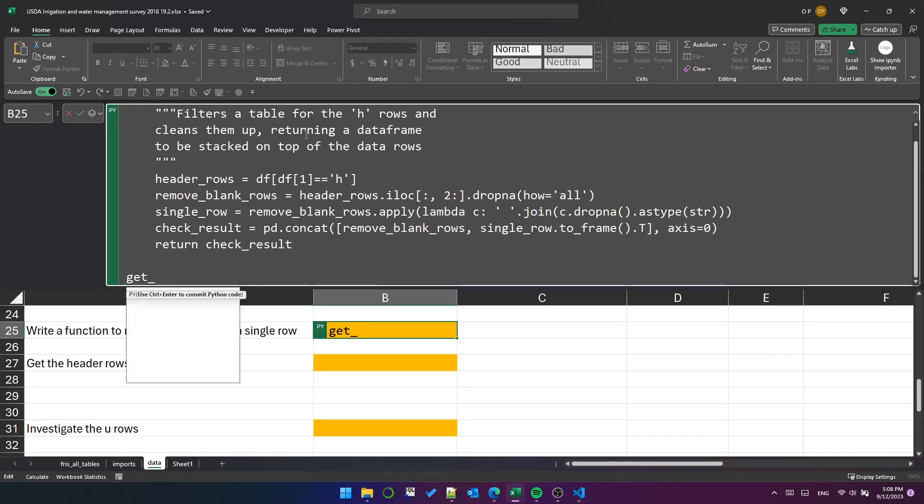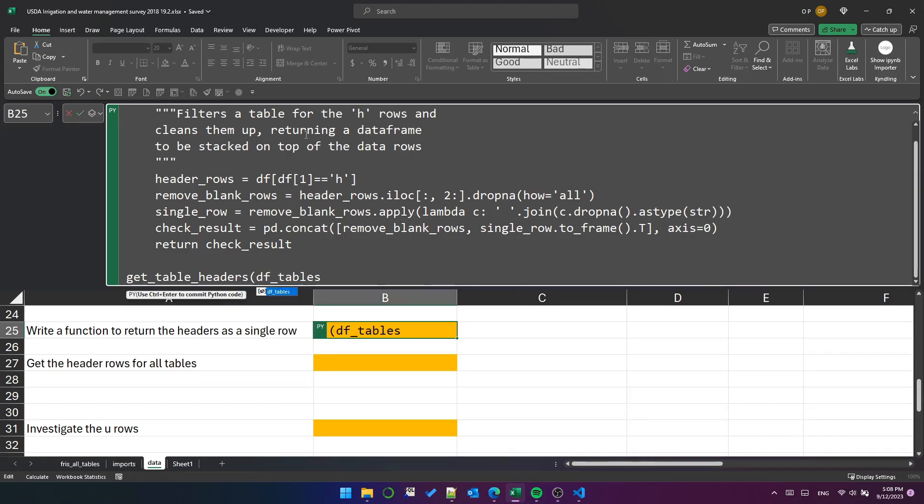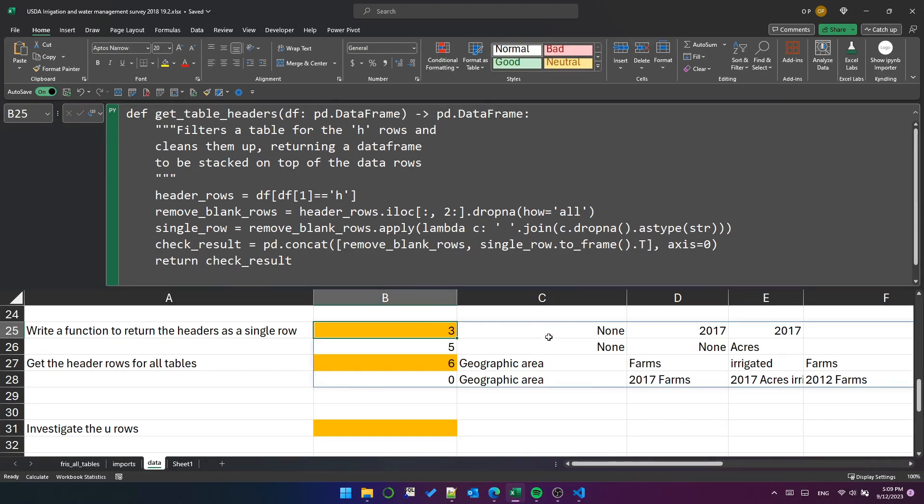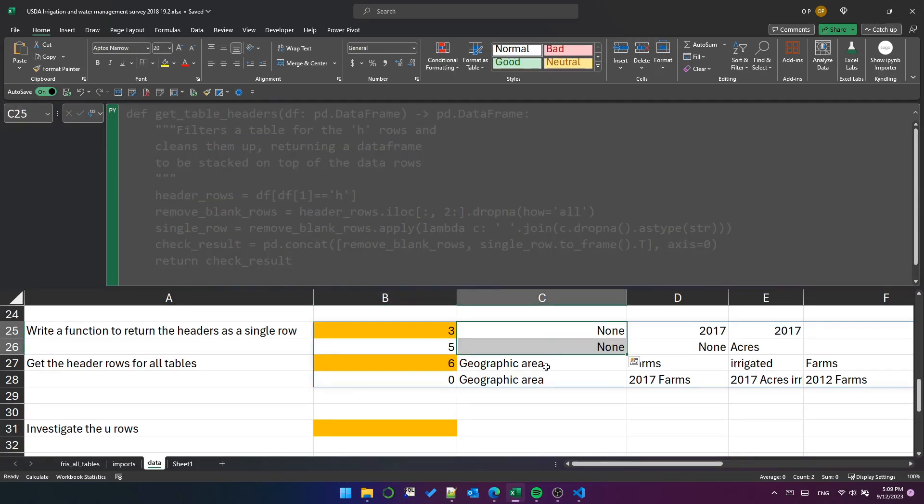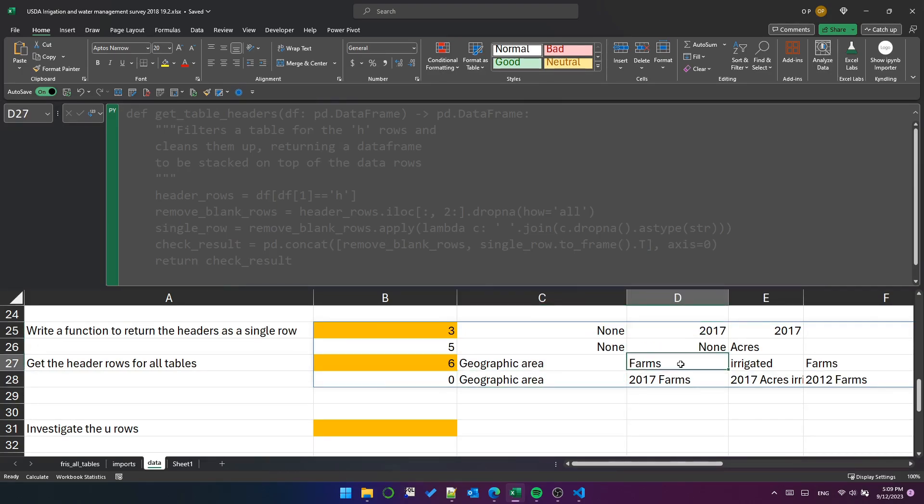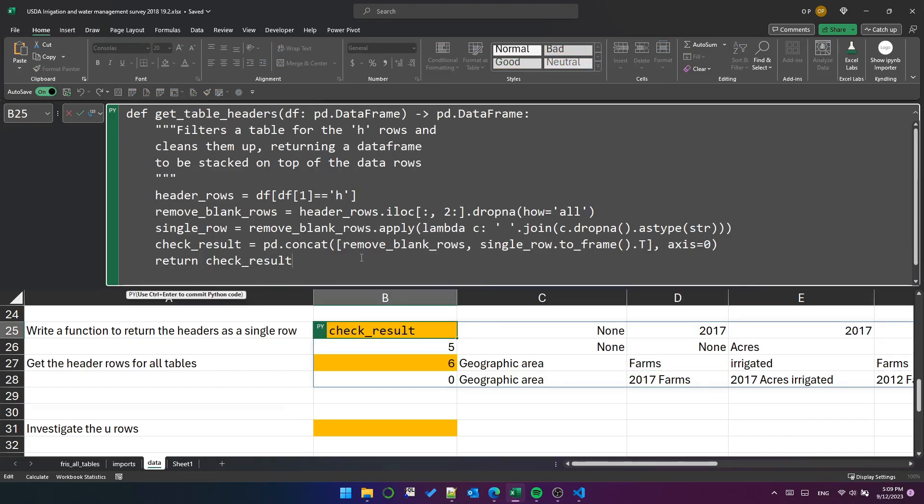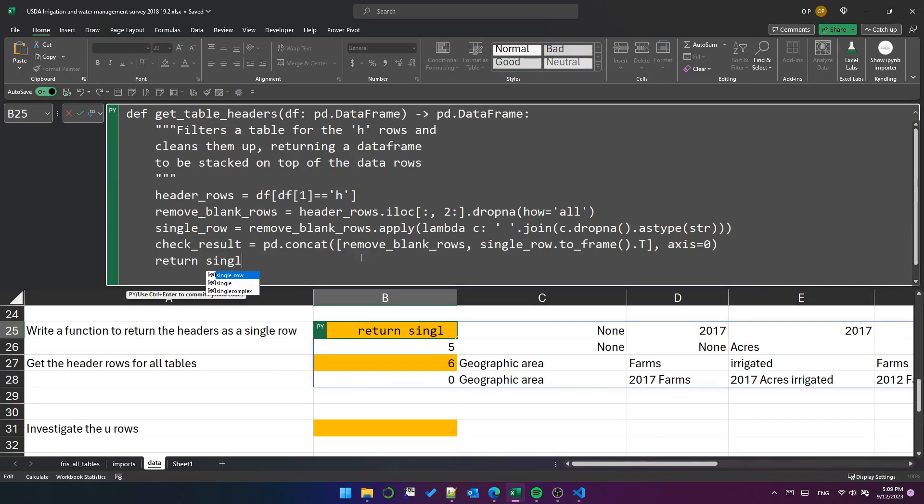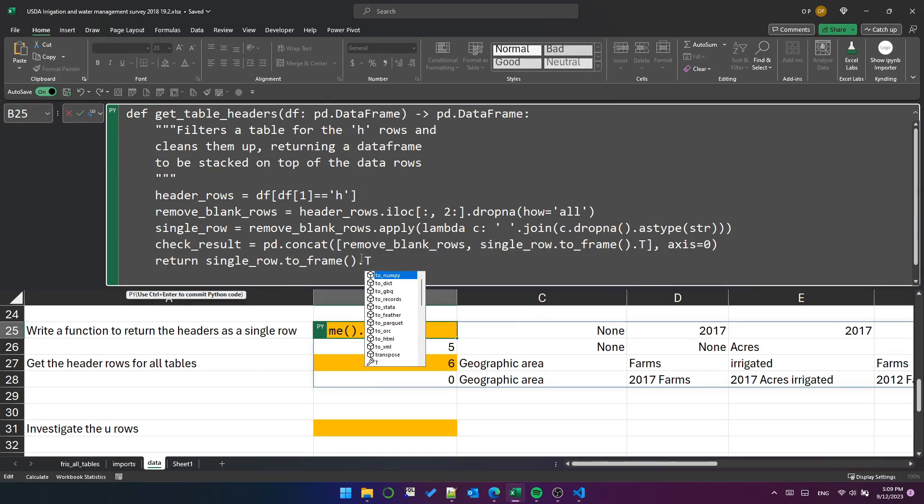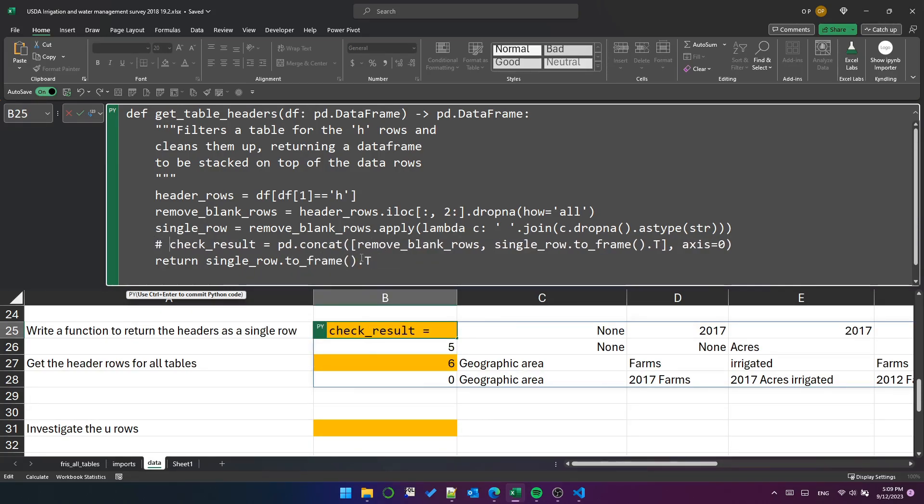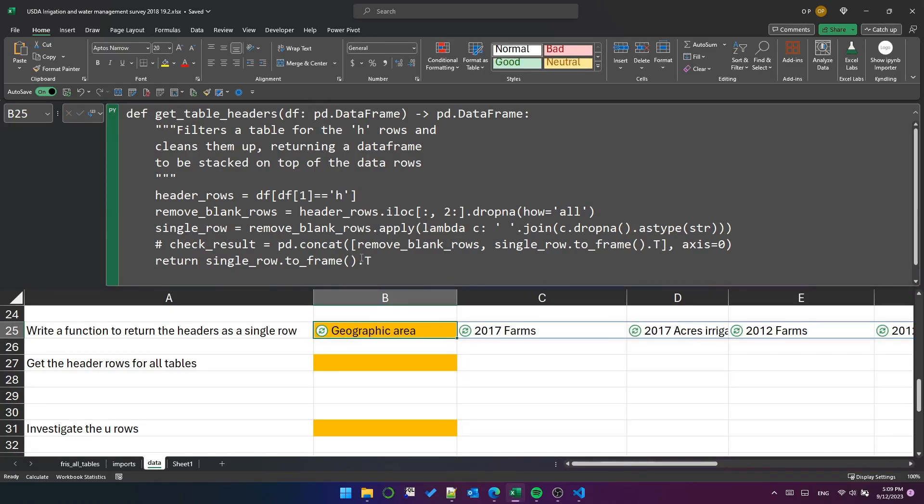To test this, we'll just pass the first group from the dftables groupby into the function. Okay, good. It looks like the three non-blank header rows have been successfully concatenated into a single header row at the bottom there. We don't actually want that as the result of the function, so let's change the result value to be the transposed single row and comment out the check result so it's not running unnecessarily. Good. Let's put that back to display the python object and move on.